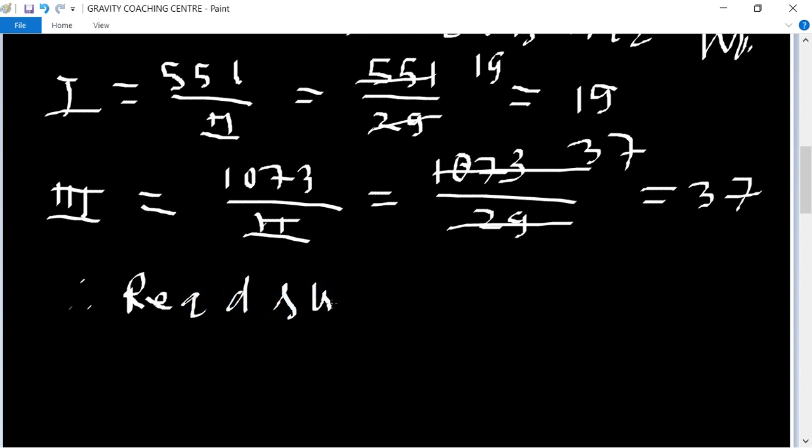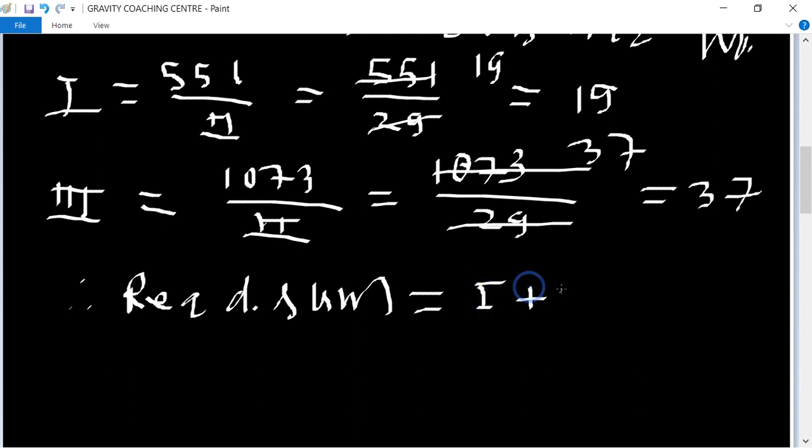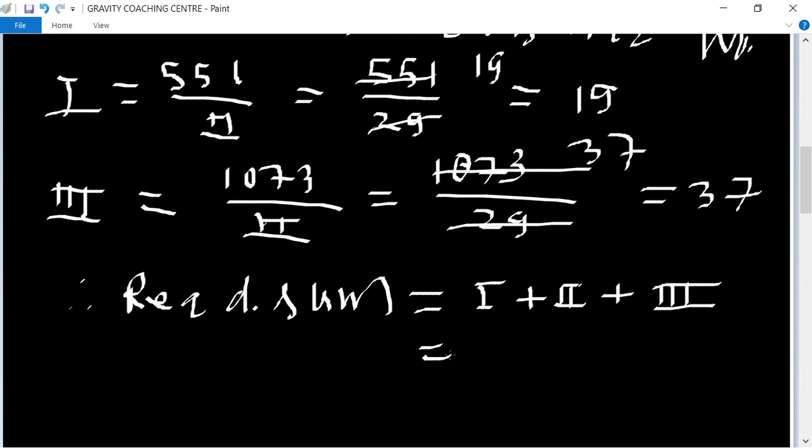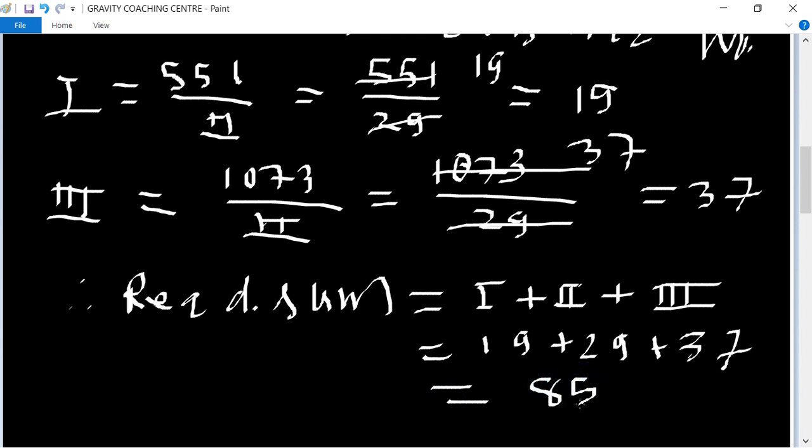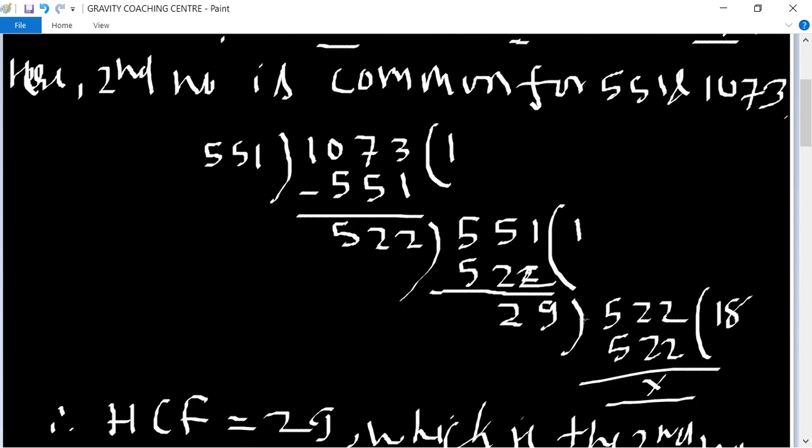Required sum equal to first plus second plus third. Equal to 19 plus 29 plus 37, and its total is 85.